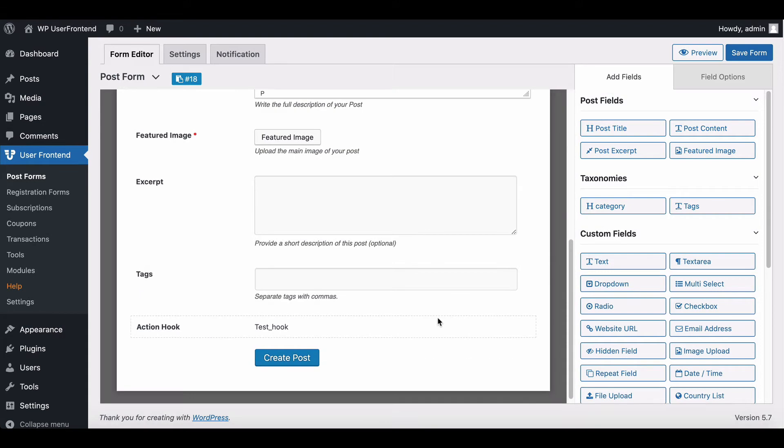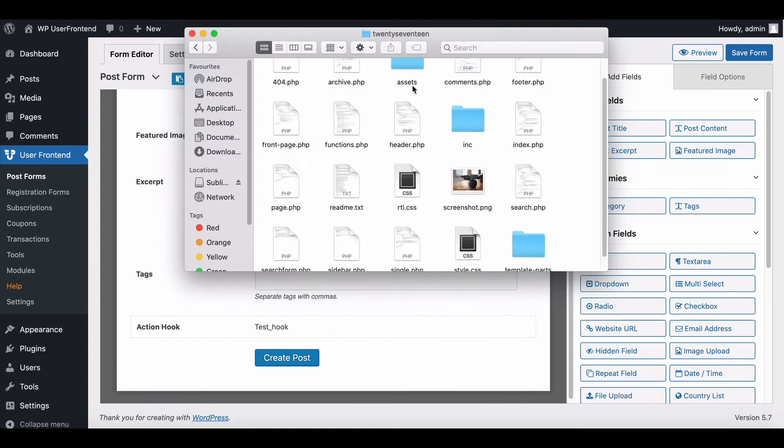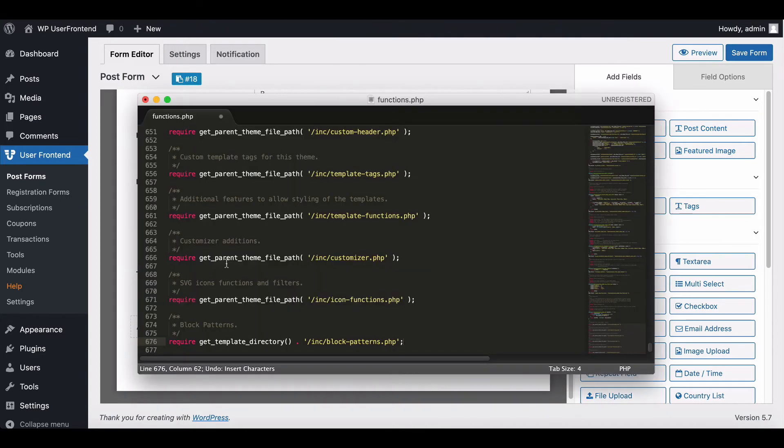Now you have to insert some custom code to your post form. To insert it, open your theme's function.php file. You have to add the code right here.